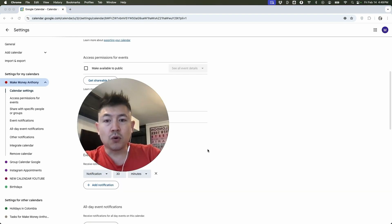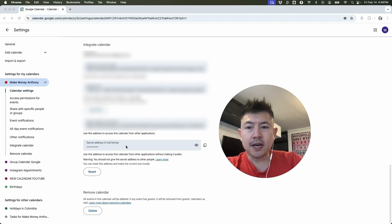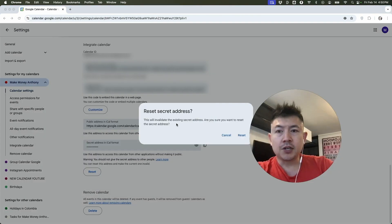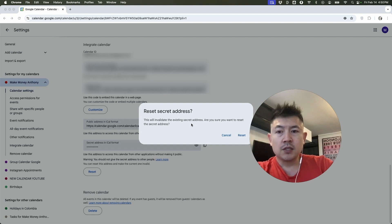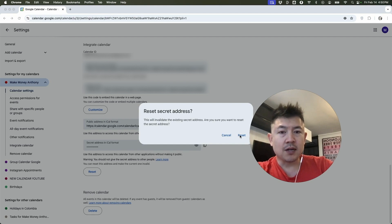Okay. Lastly, what you want to do is scroll all the way to the bottom. Down here at the bottom, you're going to see the iCal secret address. So if you had shared this with an application, you're going to want to reset that as well. So click right here, reset. Next, you're going to see this pop up. They're asking, are you sure you want to reset the secret address? It's going to invalidate any existing secret addresses. So any application that you shared this with, it's not going to work. So you're going to have to redo the integration. If you're okay with that, click on reset.